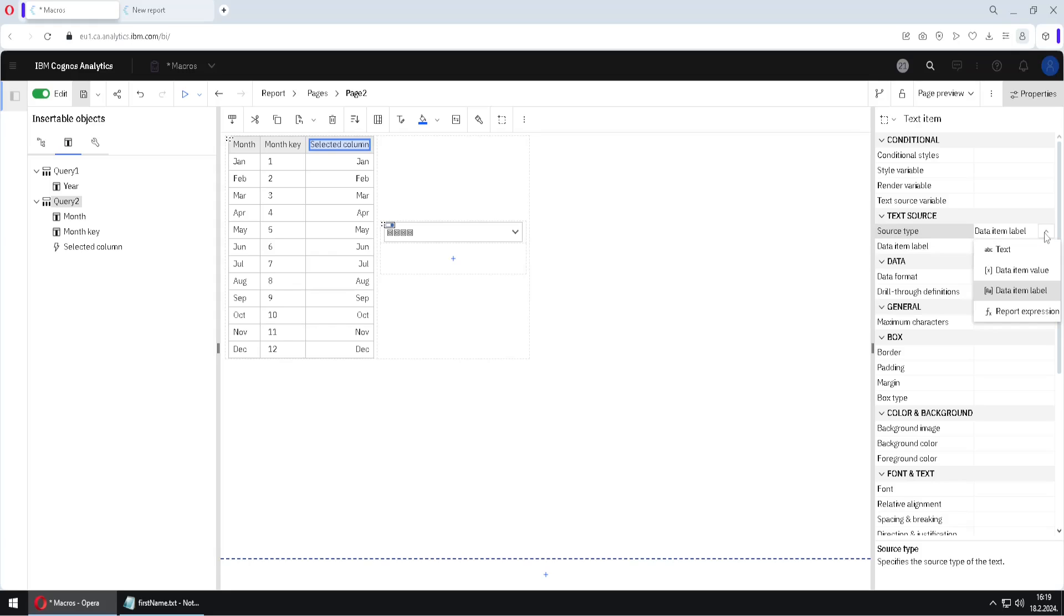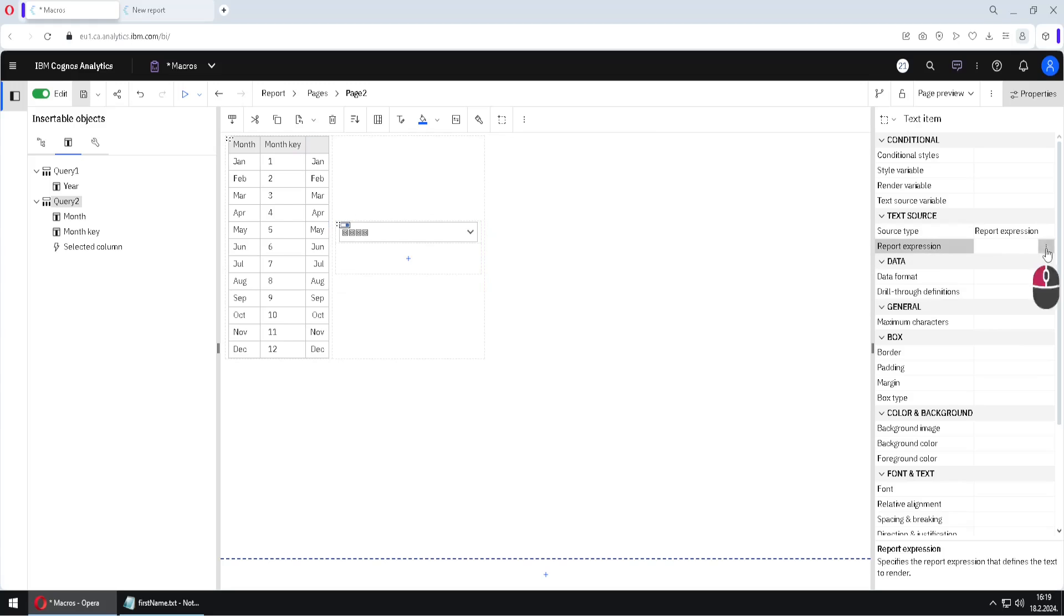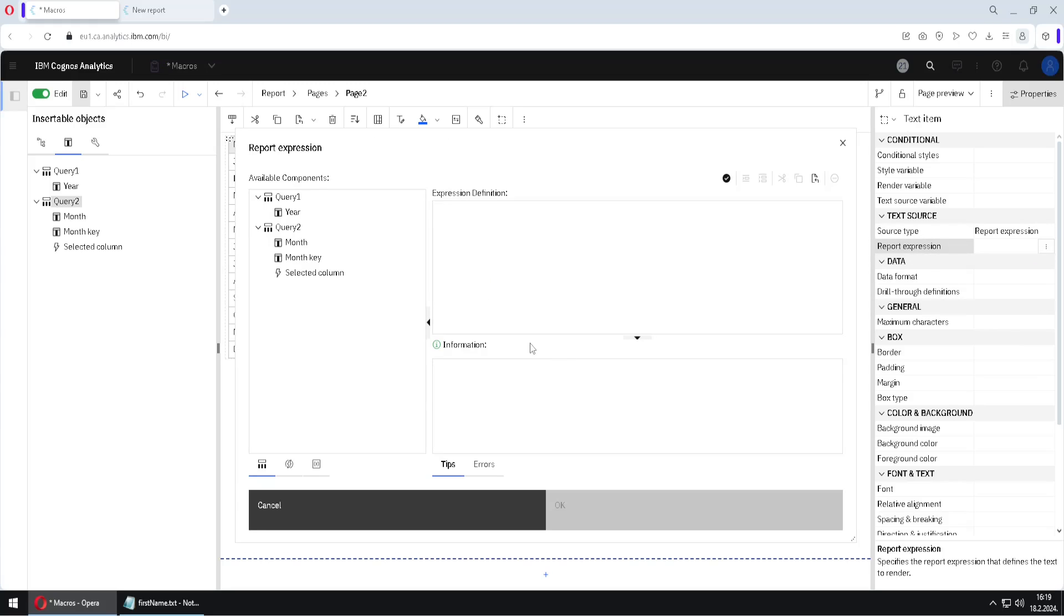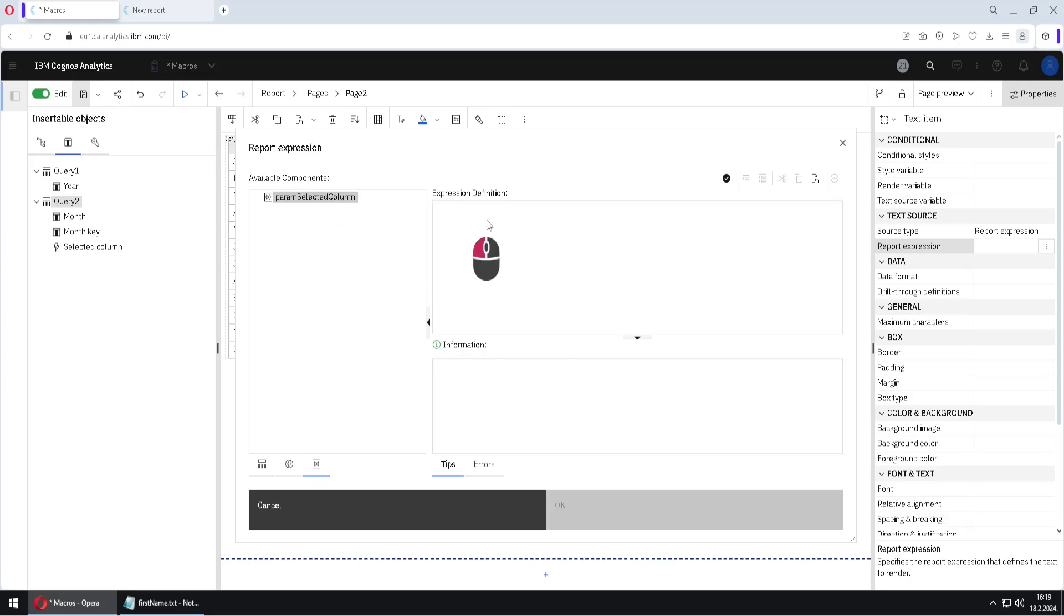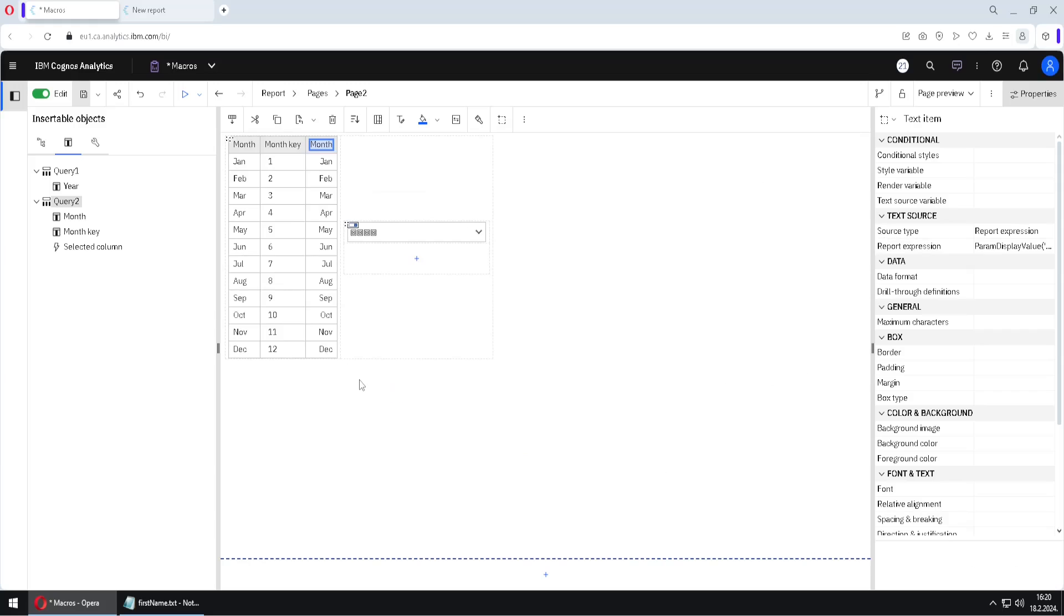I will change that to report expression. So I can define the name that will be placed here by expression. I will use this dialog, three dots. And here what I want to be shown, I just want to be shown either month or month key. And for that we can just drag our parameter. That is enough. This parameter will have either value month or month key. So I will click on OK. And then I will lock this cell.